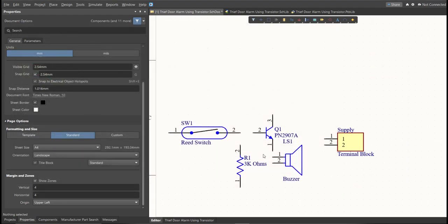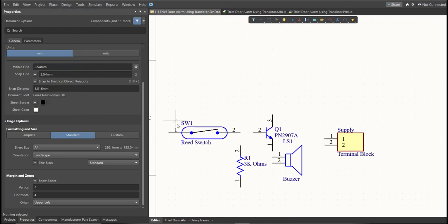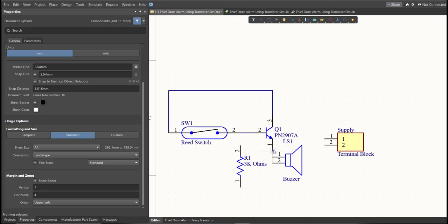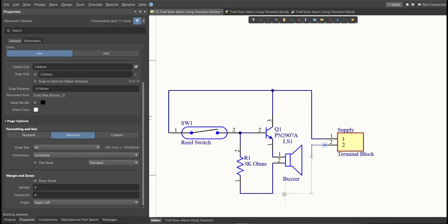Next, we are going to put the connection on the components. To put connection, click Place, then Wire. Snap it in the pin of the component, and connect it to the other pin of other component in where it should be connected.